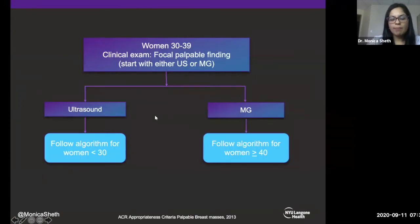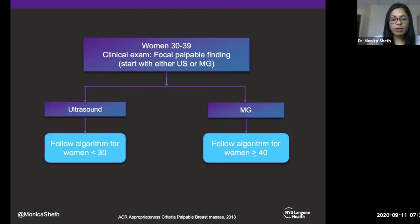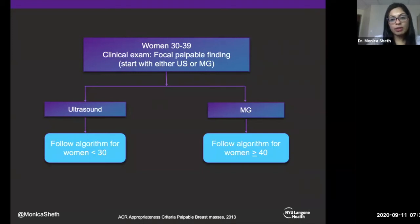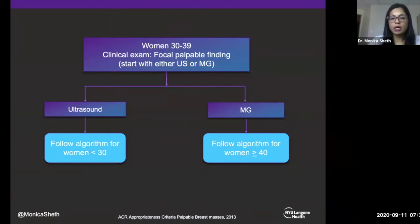For women 30 to 39 with a focal palpable abnormality, it depends on the clinician and radiologist whether you start with ultrasound or mammogram. If you start with ultrasound, follow the algorithm for patients less than 30 — with the caveat that if you see a suspicious finding on ultrasound in patients above 30, go ahead and get that bilateral mammogram to make sure nothing else is going on. If you start with a mammogram, follow the algorithm for patients above 40 and determine whether you need an ultrasound based on your findings.